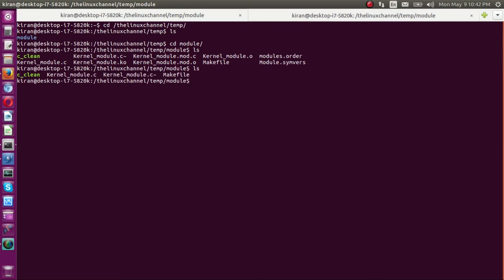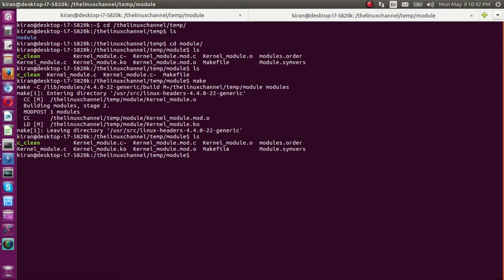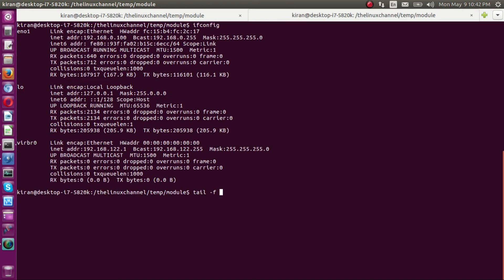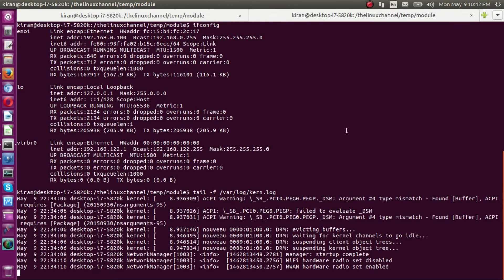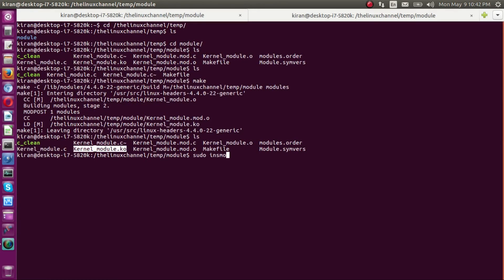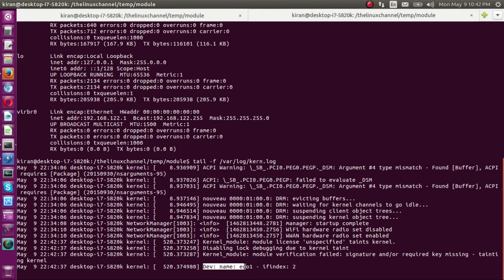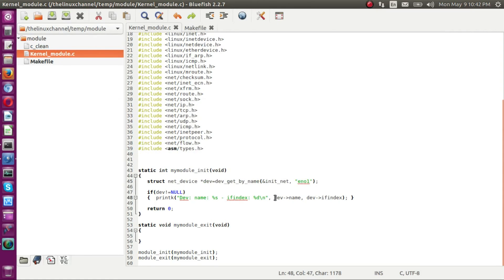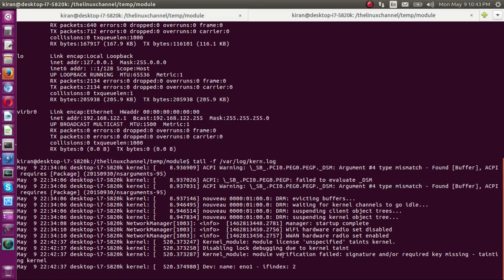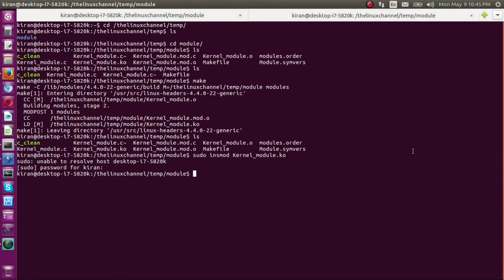Now let's compile this code with `make`. As you can see, it has compiled the kernel module. Before inserting it I run `dmesg` to check messages. Then I run `sudo insmod kernel_module.ko`. It has been inserted. As you can see, it is able to find the interface, printing the interface name and the interface index — getting it purely through the dev instance by searching only with the interface name `eno1` and fetching the entire device instance, giving us a valid interface name and interface index.